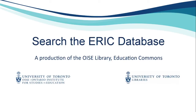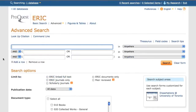In this tutorial, I will show you how to perform a basic keyword search in the Education Resources Information Center, or ERIC, database. I will be searching ERIC through the ProQuest interface. Continue watching this tutorial after the search for more details on both ERIC and ProQuest.